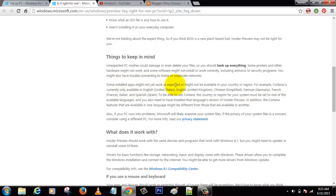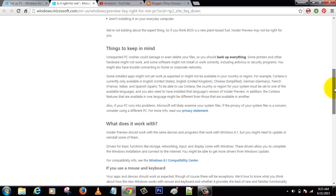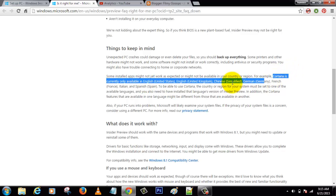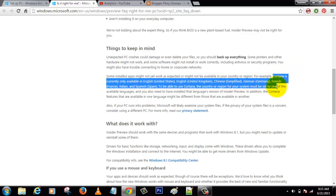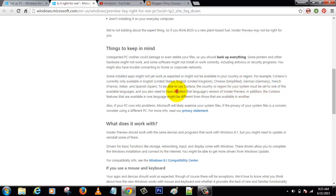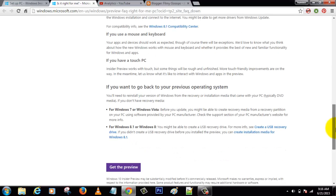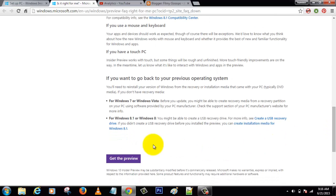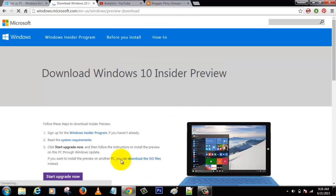It's a preview version and it keeps getting better as they keep updating this operating system. This is just the June update, so by the end of this year you'll get a perfect operating system. Don't worry about that. Click the 'Get the preview' button.